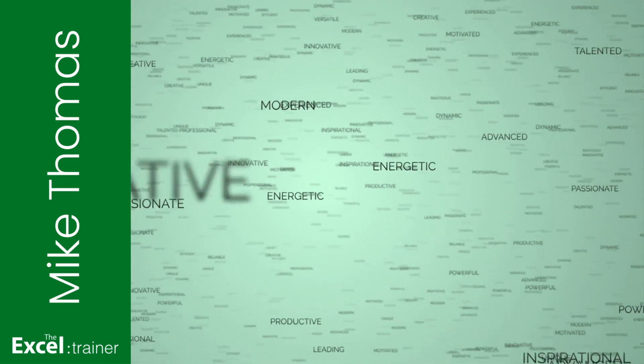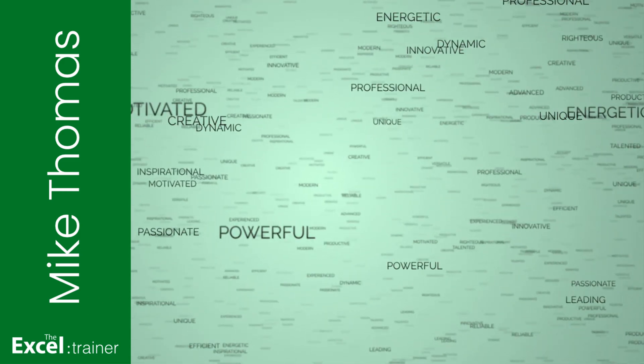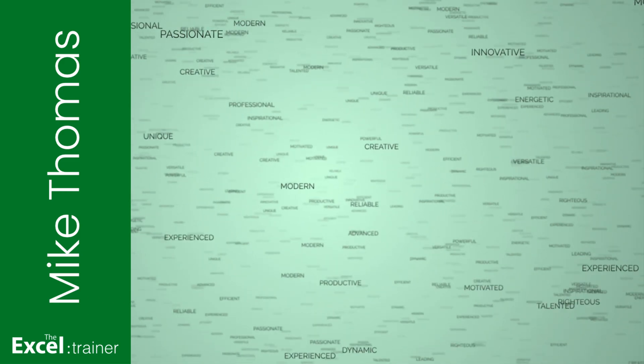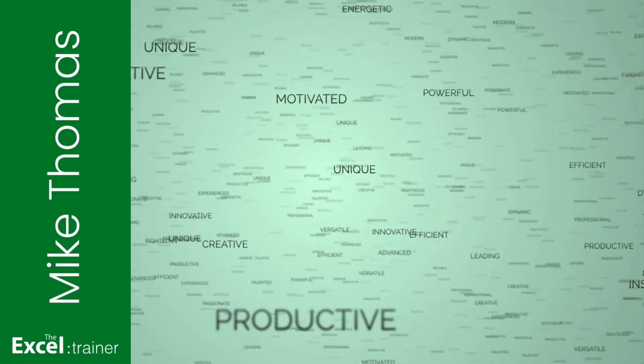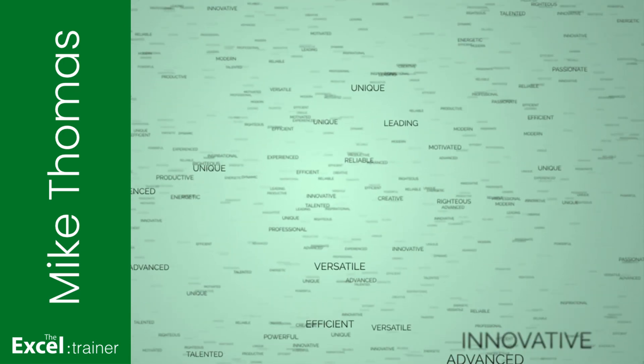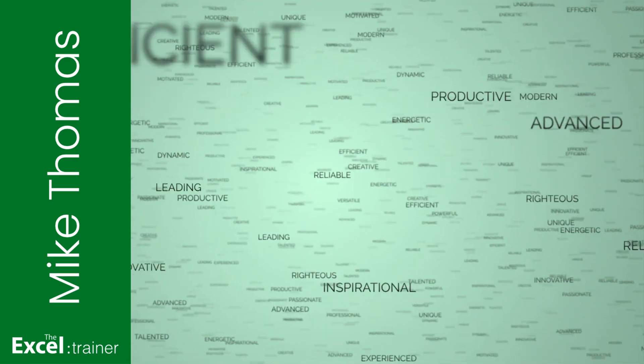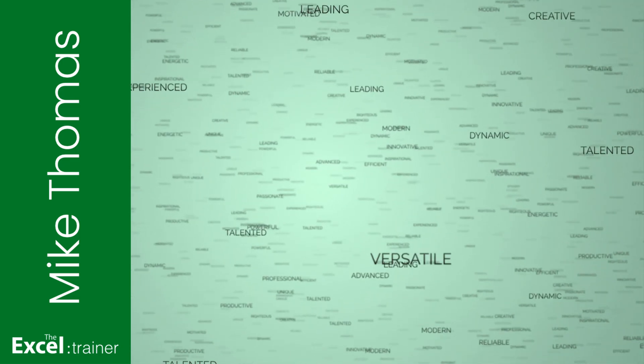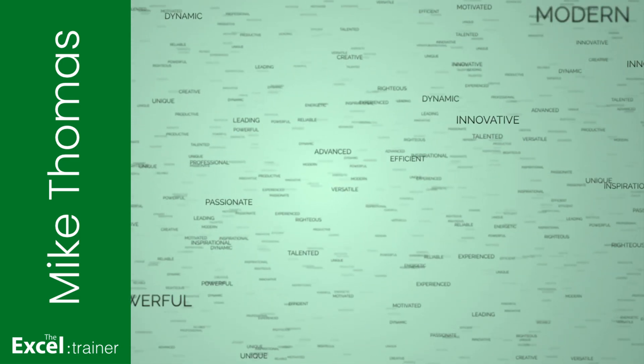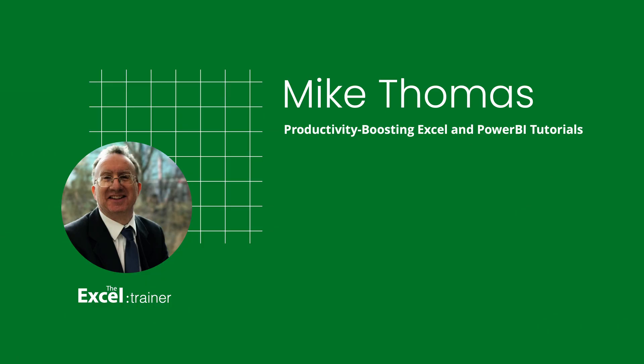Hi there, Mike from the Excel Trainer here. Amongst the 14 new Excel functions that were announced by Microsoft this week are three that will help you to easily manipulate text. Stay tuned and I'll give you a quick demo.